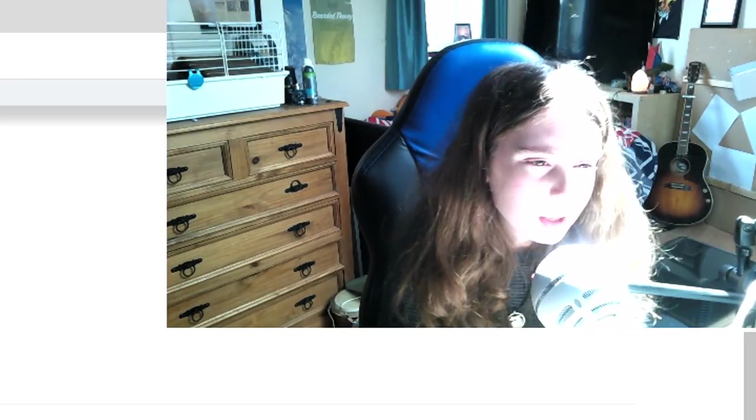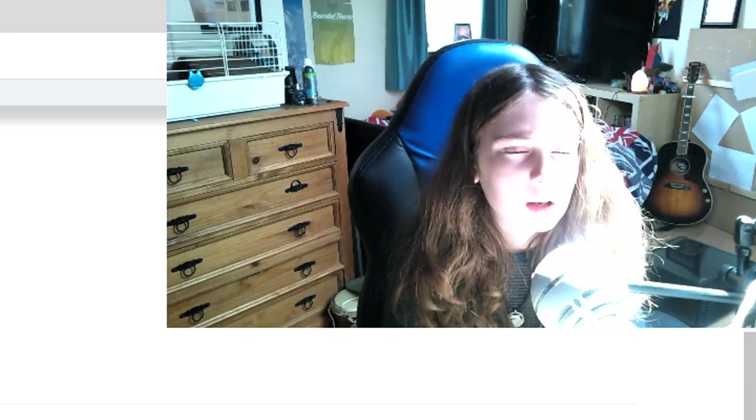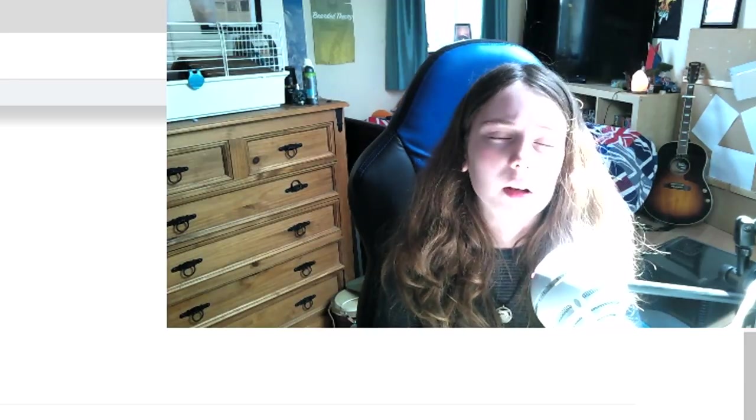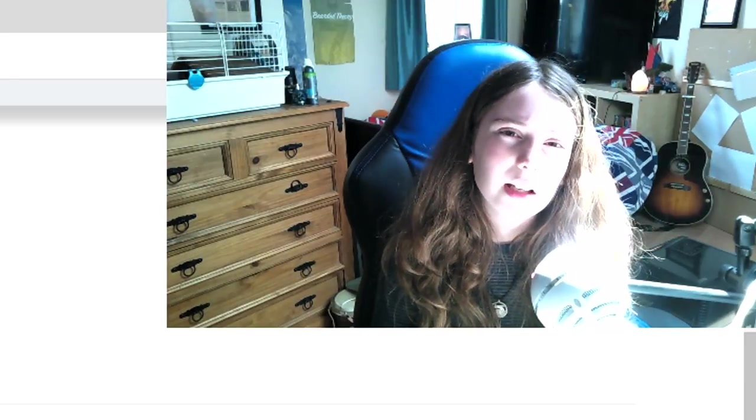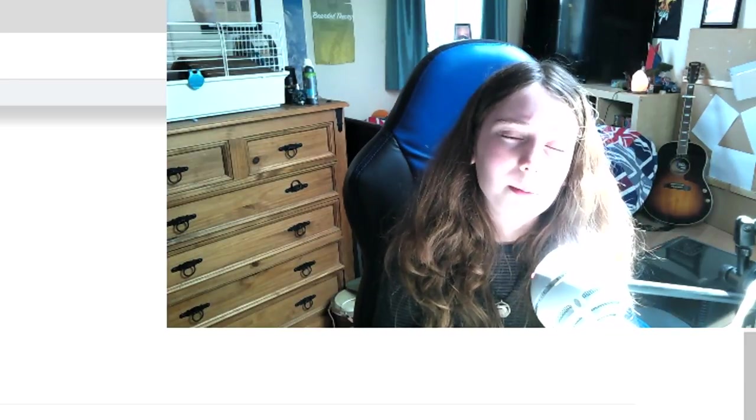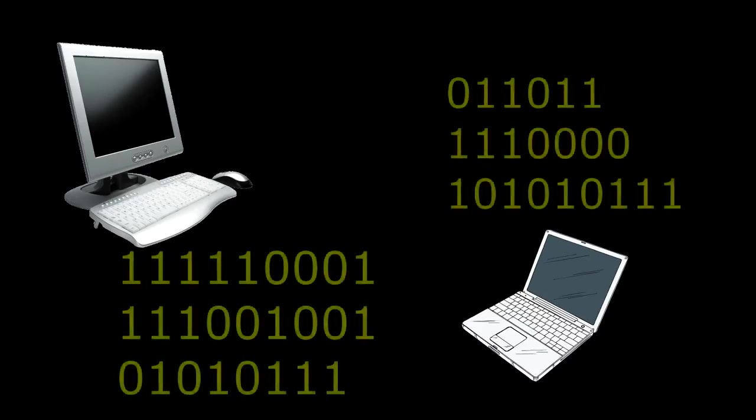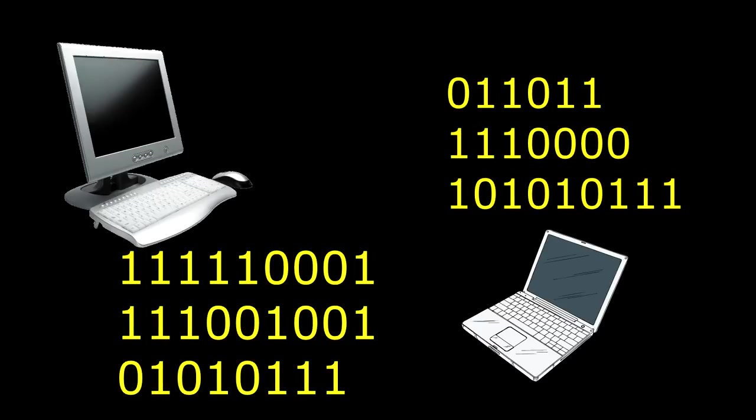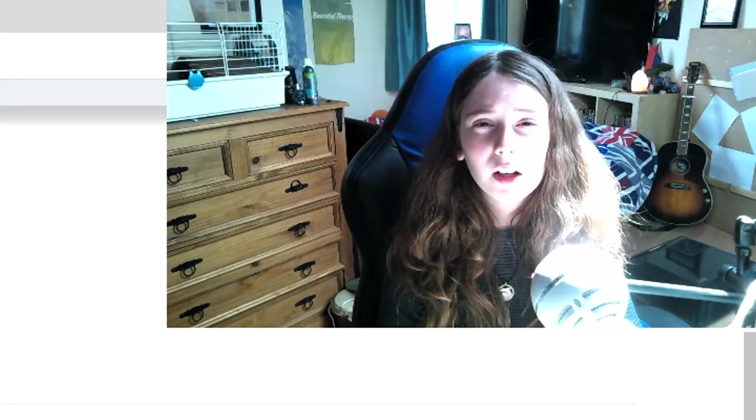So binary, what's binary? Binary is where computers communicate to each other so it's a series of numbers which is one and zero. It's included in DIP switches and I'm going to show you how to do it really quickly.